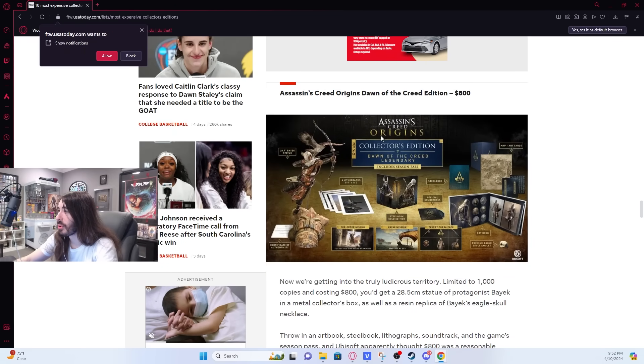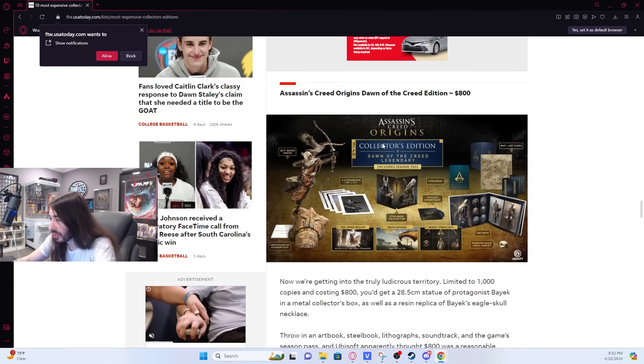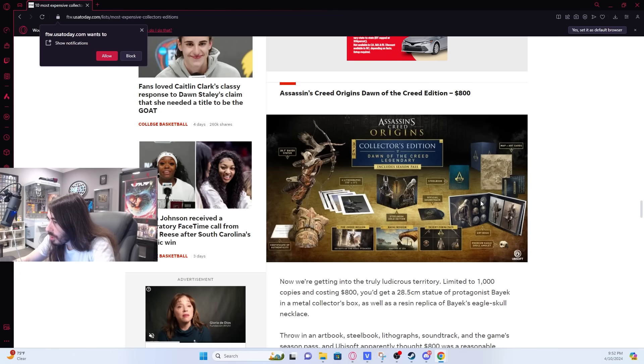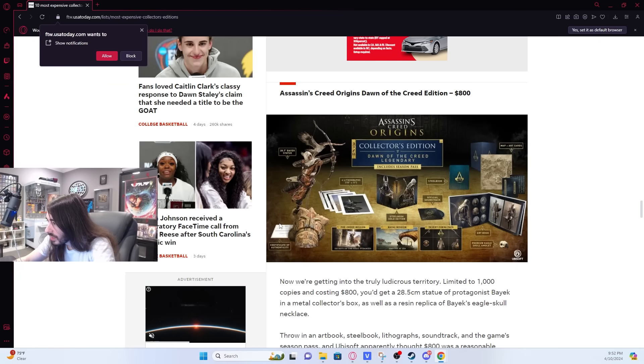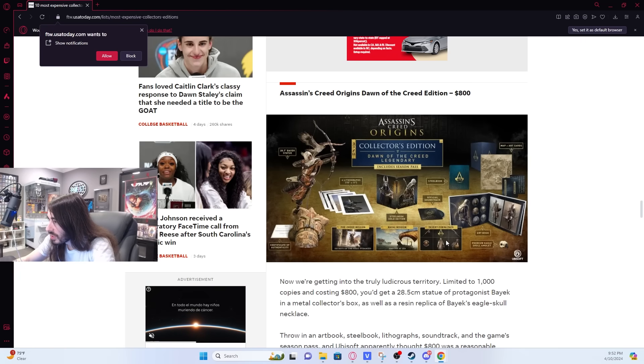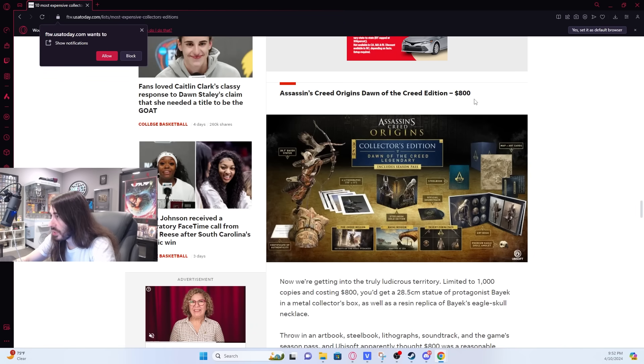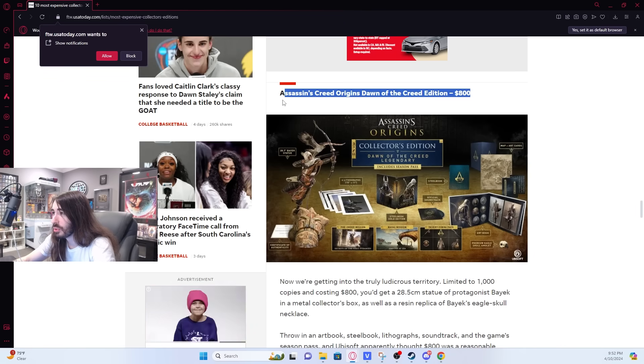Assassin's Creed Origins. $800. So you get some art books, a statue, some missions, some skins, the steel book, the soundtrack. Yeah, this is definitely not worth $800 clams. That one's a huge scam.